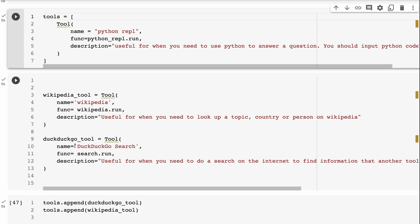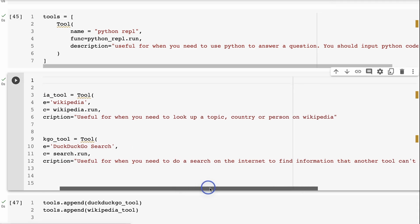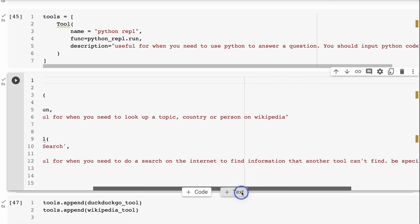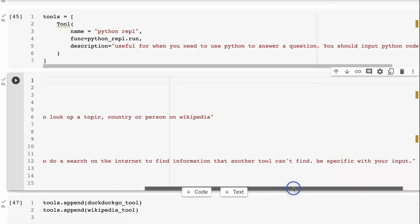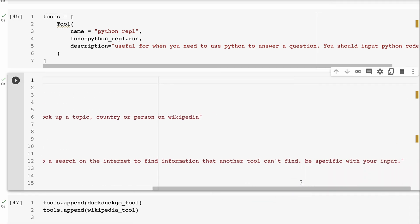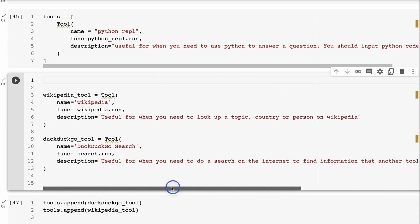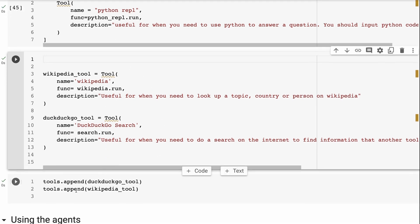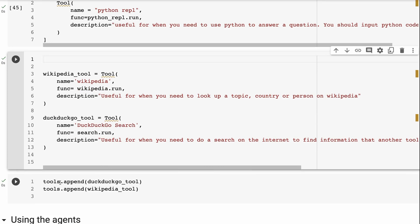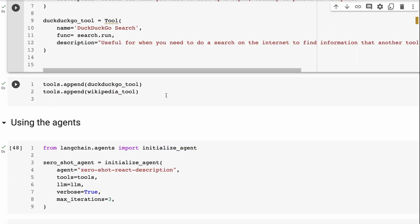And the last one is going to be DuckDuckGo. So this is the name is DuckDuckGo search, useful for when you need to do a search on the internet to find information that another tool can't find, be specific with your input. So the idea is that it's going to put keywords in to do a search on DuckDuckGo there. Okay, we've defined these three tools, I need to add the other tools to the list. So that's just simple Python appending these to the list. So then basically, I've got all of these in a list of tools, which I'm going to pass into the agent.